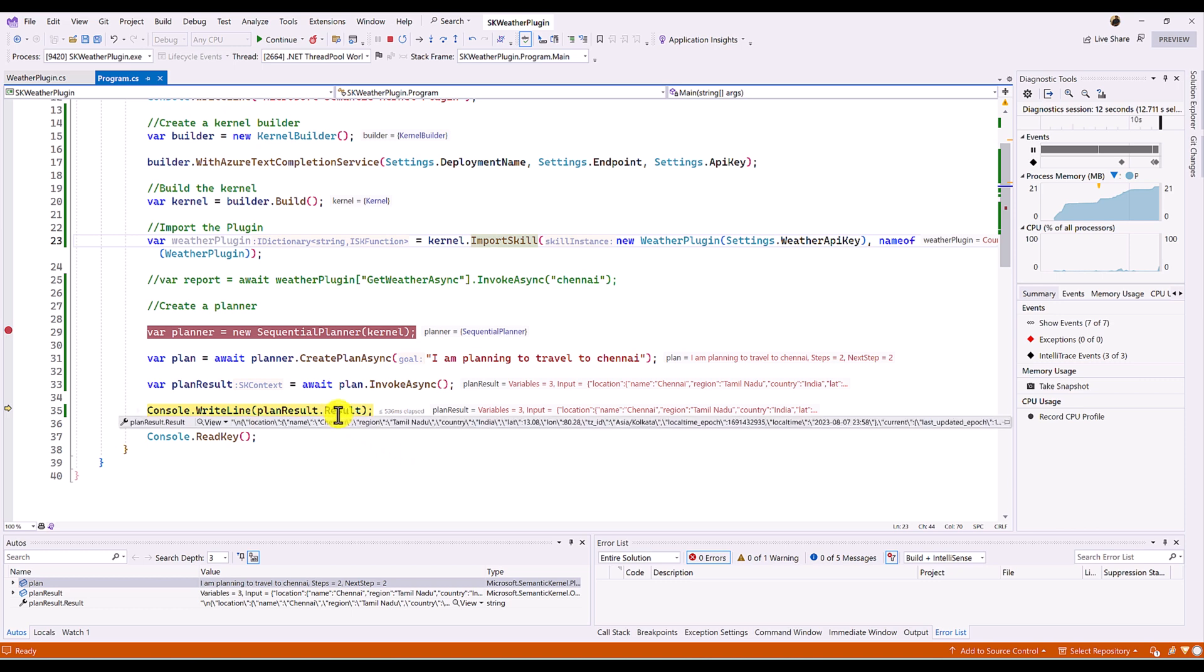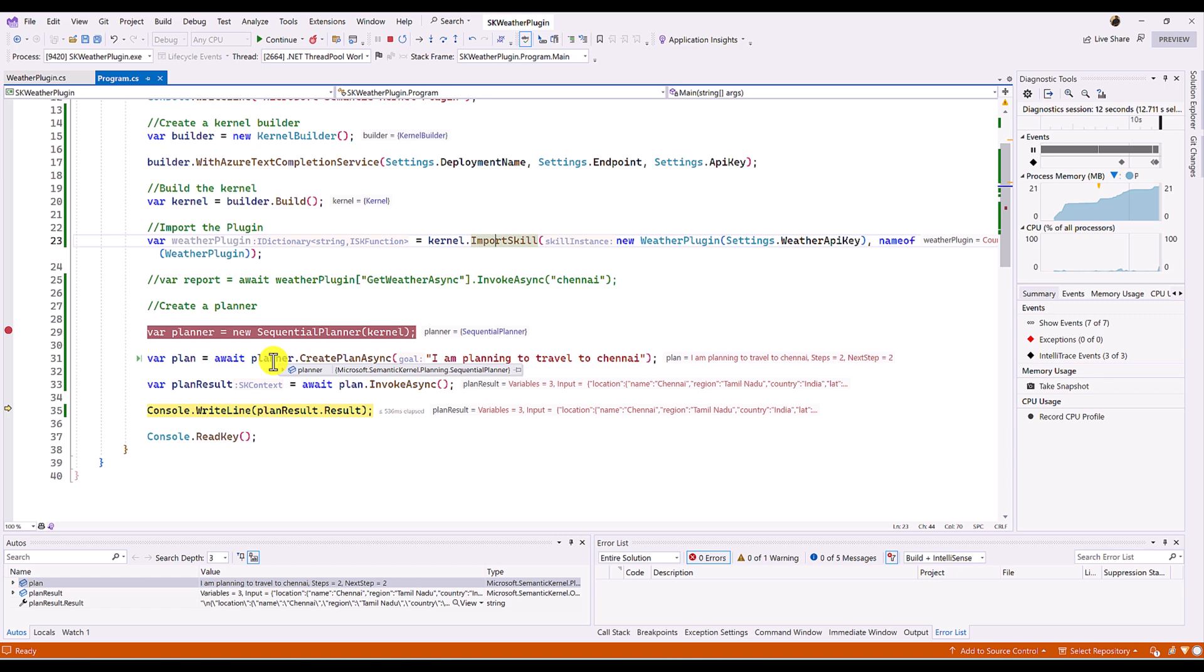This is the magic of planner. We will talk about more about this one in upcoming videos. How the planner invokes, finds the city name here and passes this information to the weather and gets the output.